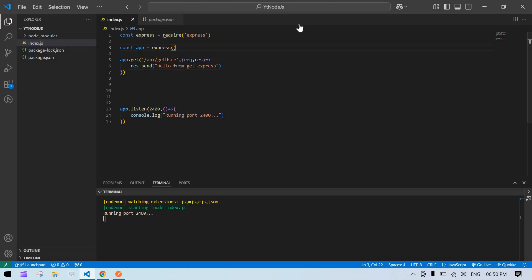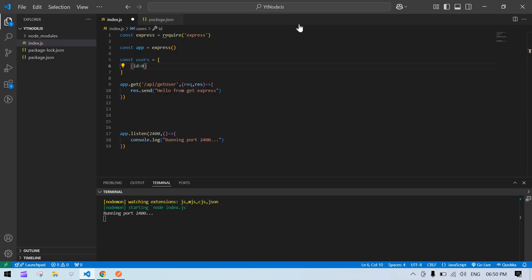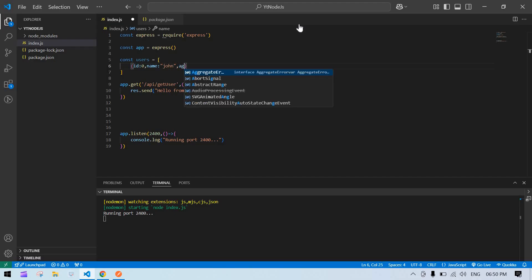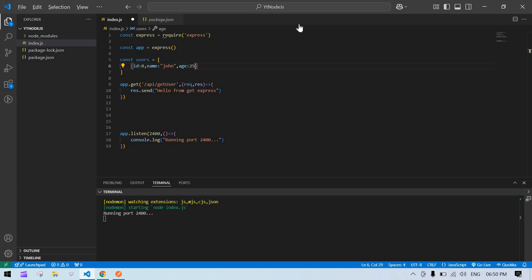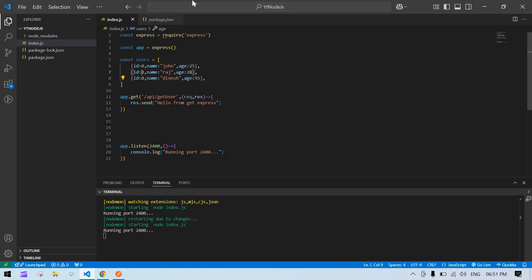Instead of sending that string, I'm going to send a user list. So const users equals an array. First I'll create one object with id, name: 'John', and age: 25. I'm going to duplicate this a couple of times. The second user will be like 'Raj' with age 27, and the third with age 55. I'll change the ids to 1 and 2 accordingly.